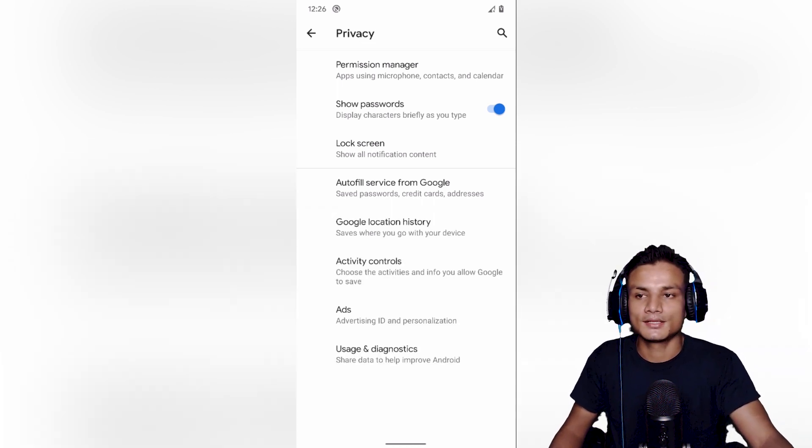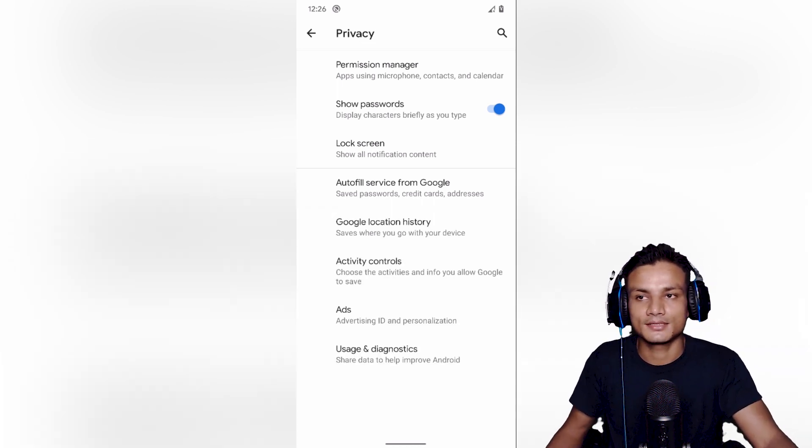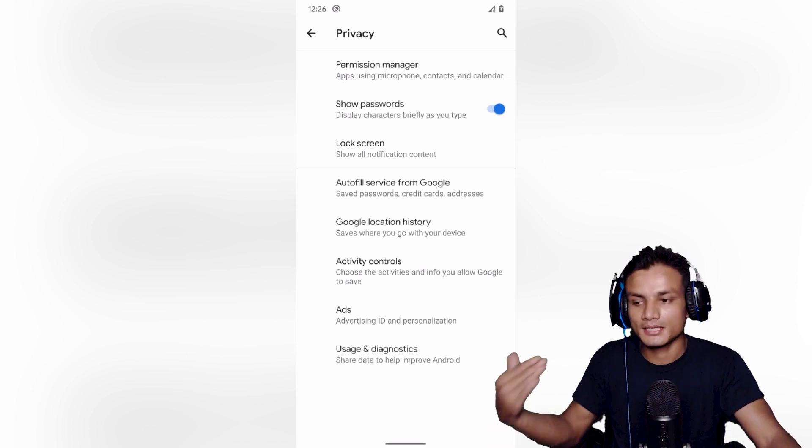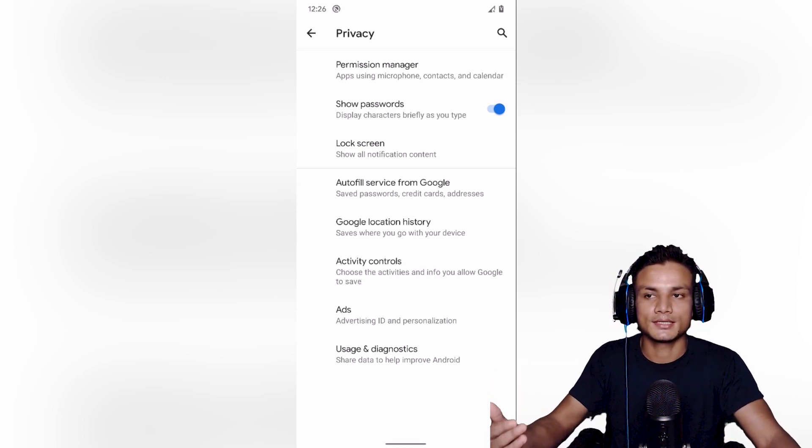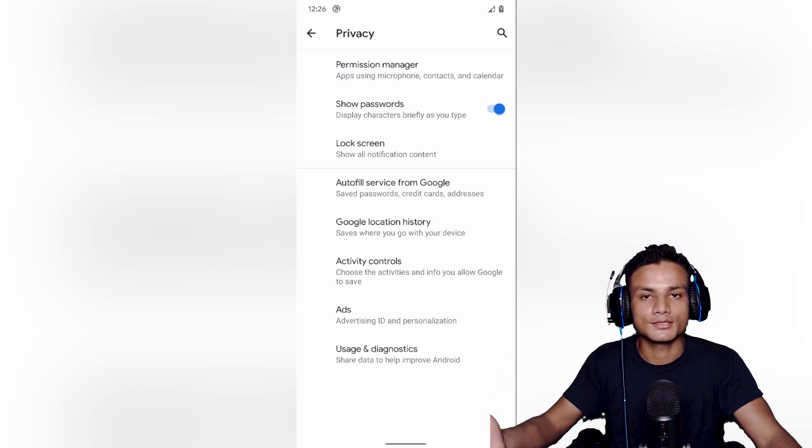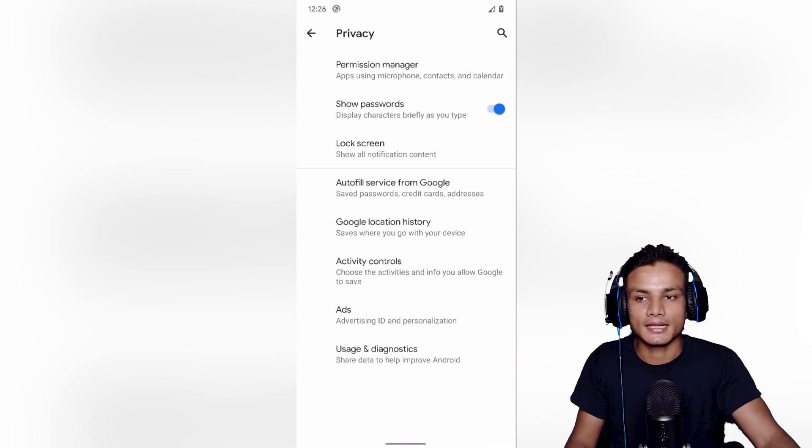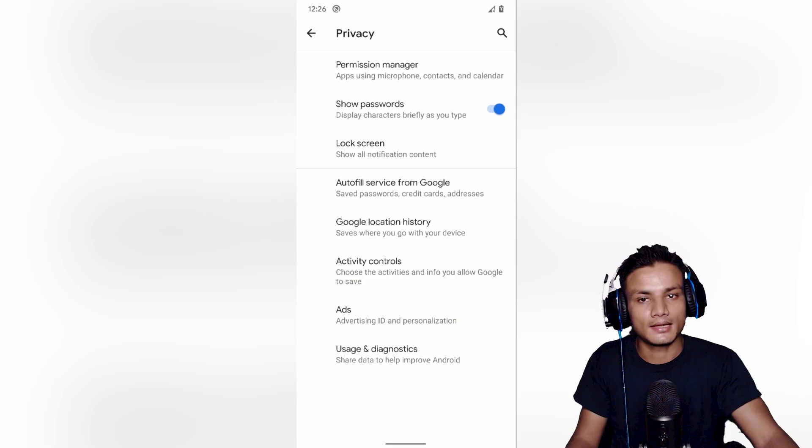But if you go inside here you can control lots of things. After Android 10, Google is actually taking a big step forward to privacy and security and I think that's a good thing.